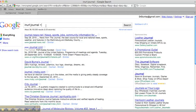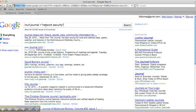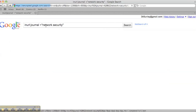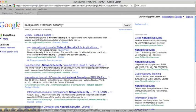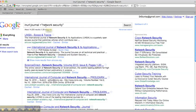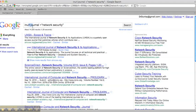And we can add things like using Boolean and phrase to help limit, once again, to journals that involve just network security. Again, note, there's no space between the colon after inURL and journal.